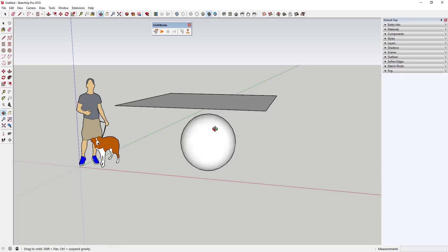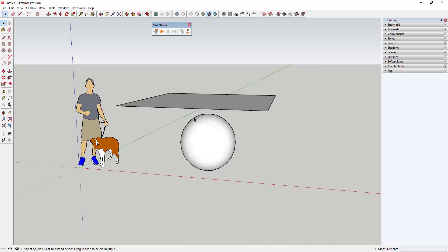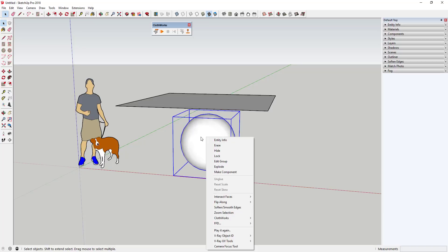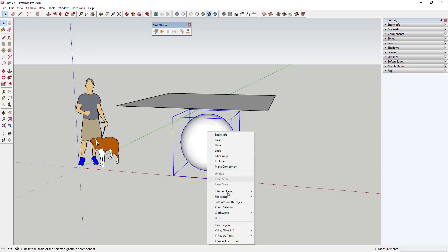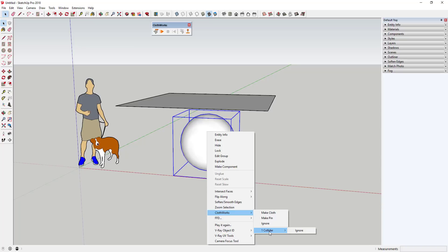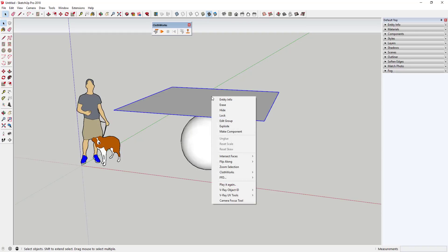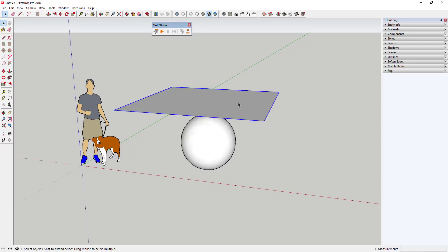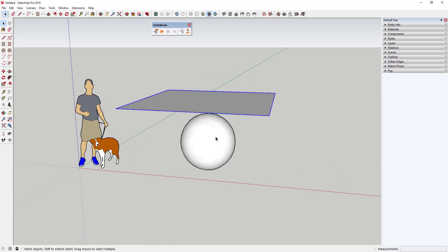A collider is anything your cloth collides with — in this case, the sphere. To set this up, right-click on your sphere group (it needs to be a group, not raw geometry), go down to the Clothworks option, and make it a collider. Then right-click on the rectangle group, go to Clothworks, and click Make Cloth. Now Clothworks considers one a collider and the other a piece of fabric.